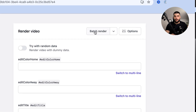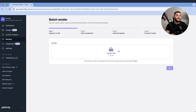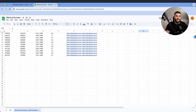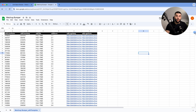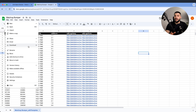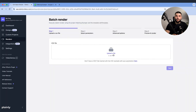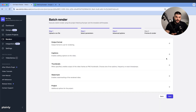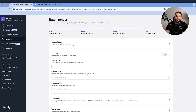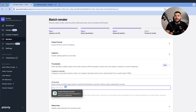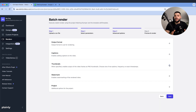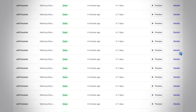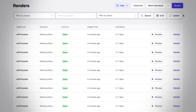Our template is ready, so let's render some videos. We go to Render > Batch Render — for this we need a CSV file. I already have a Google Sheet with all the data: colors, team names, logos, scores and everything else. Simply download it as a CSV, upload it to Plainly, and connect your parameters to the CSV columns. If needed, we can change the output format, add captions, or even export static frames for each video version. We hit render and we have 50 video versions done in just a few minutes.